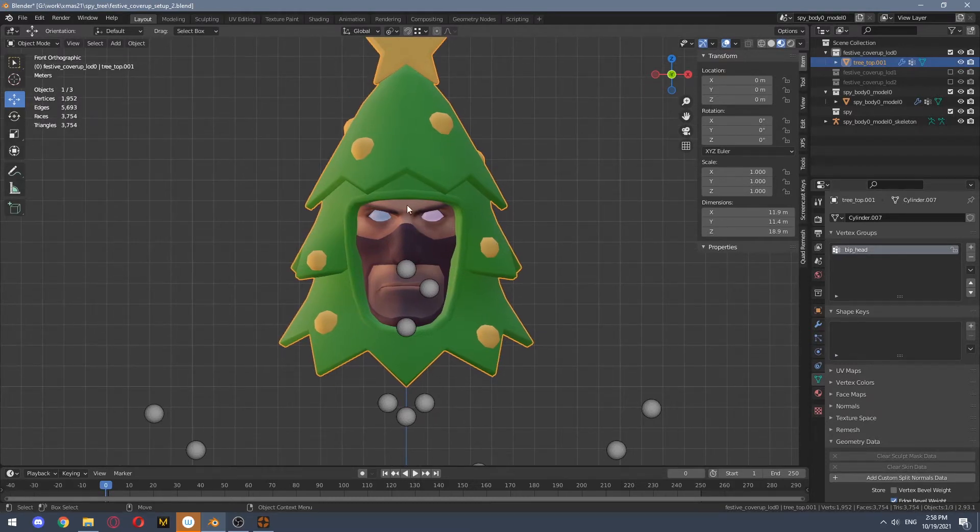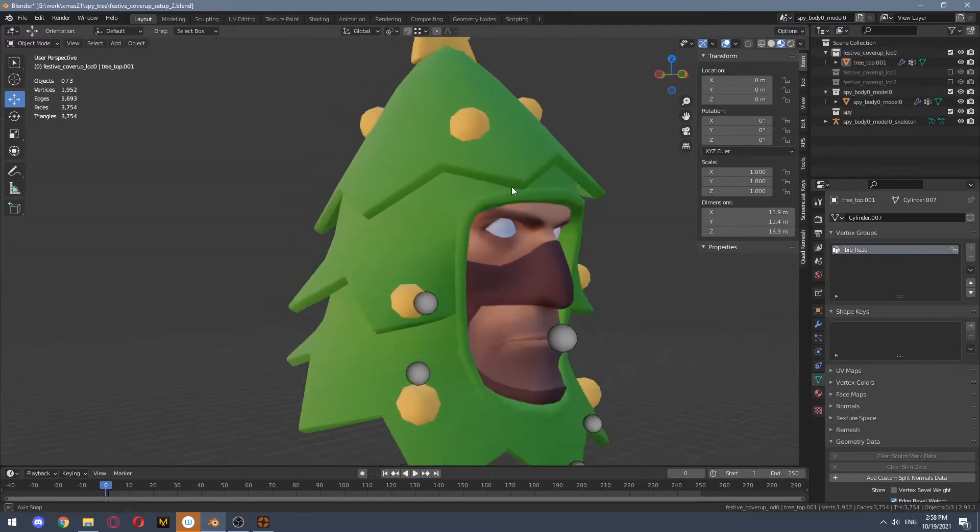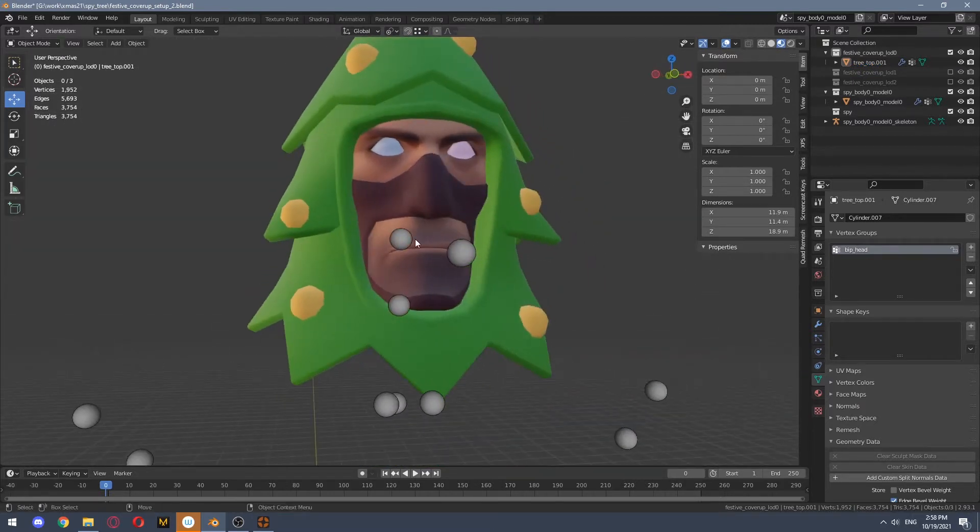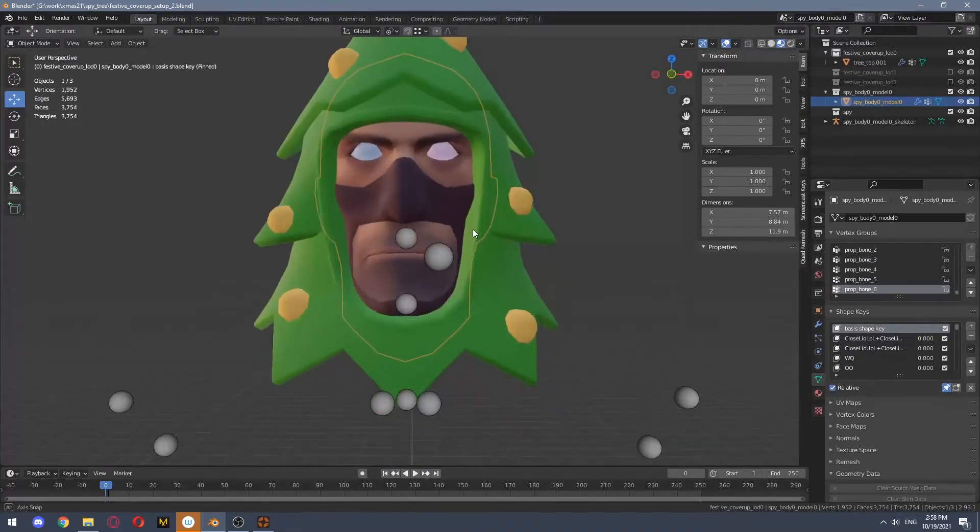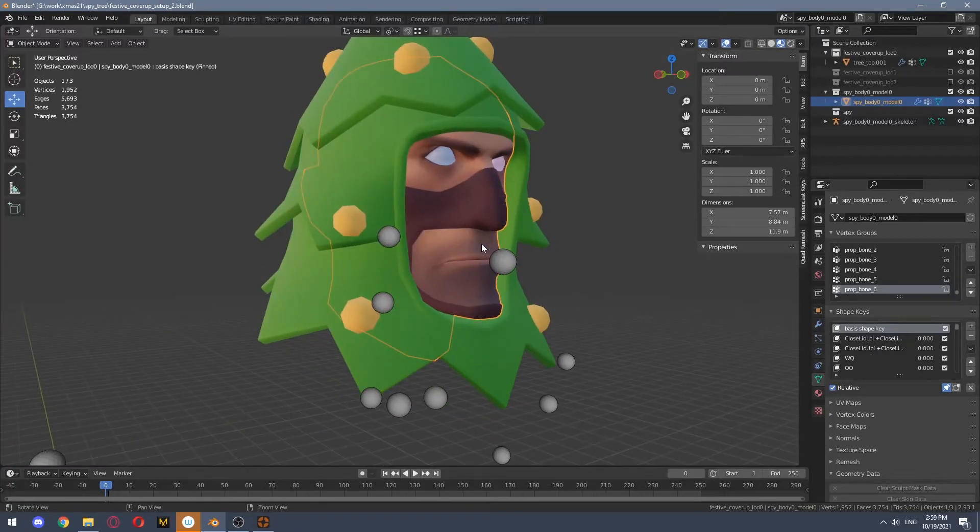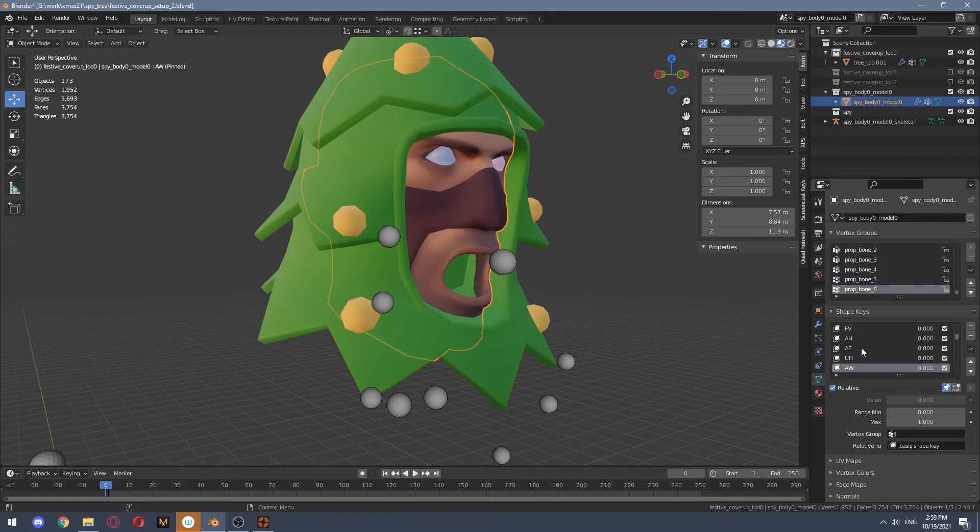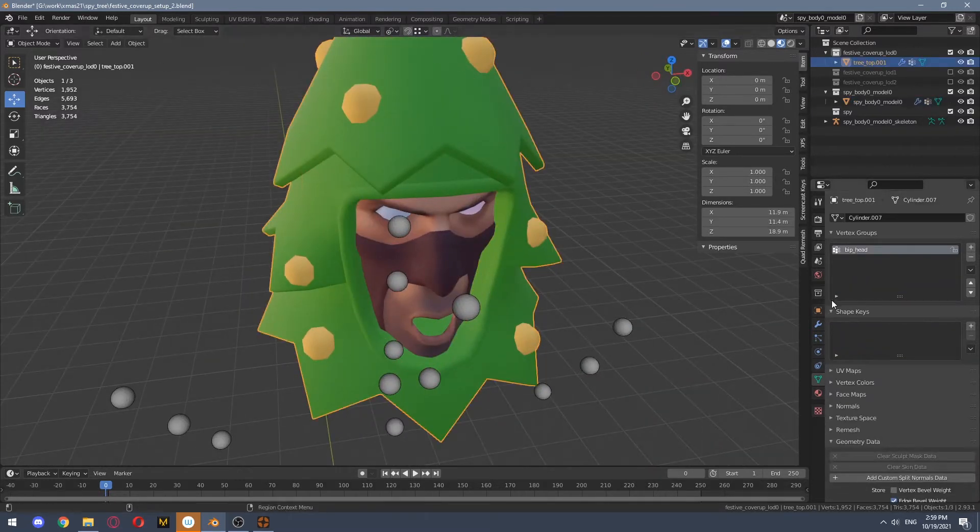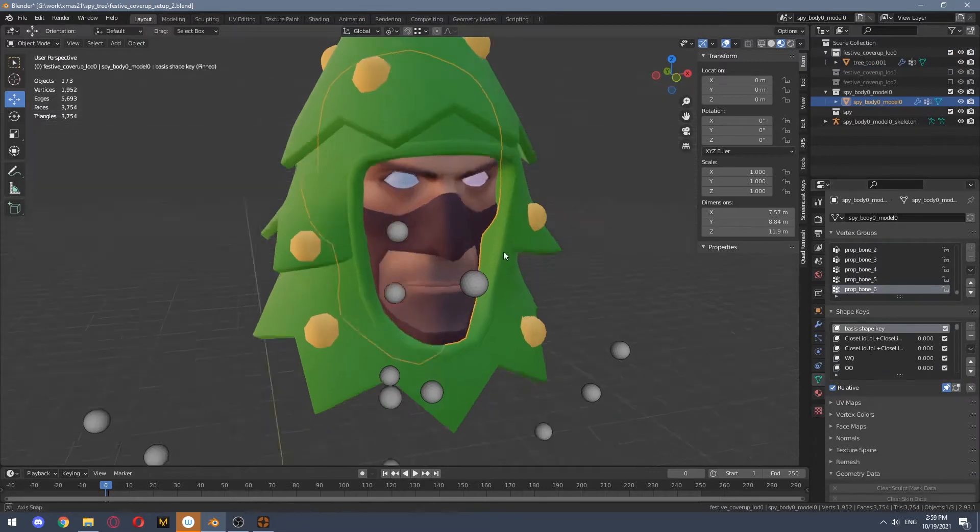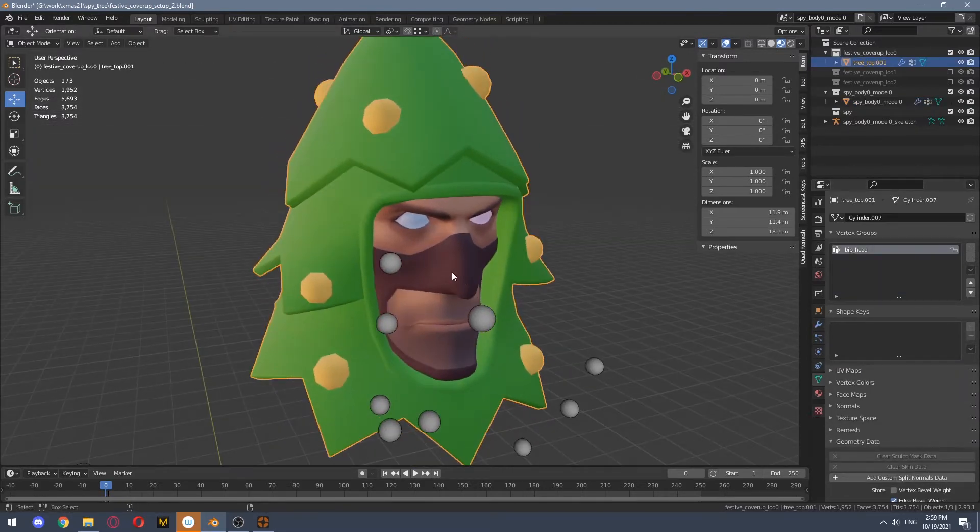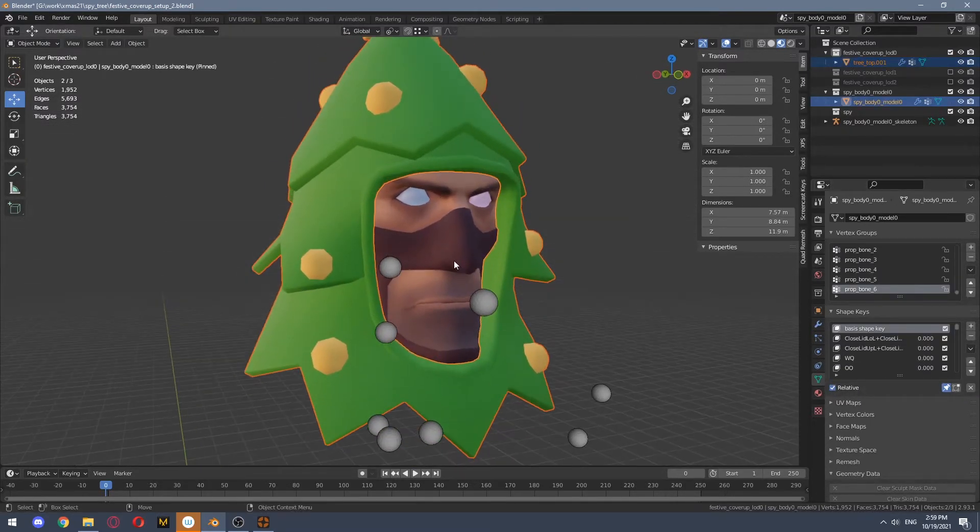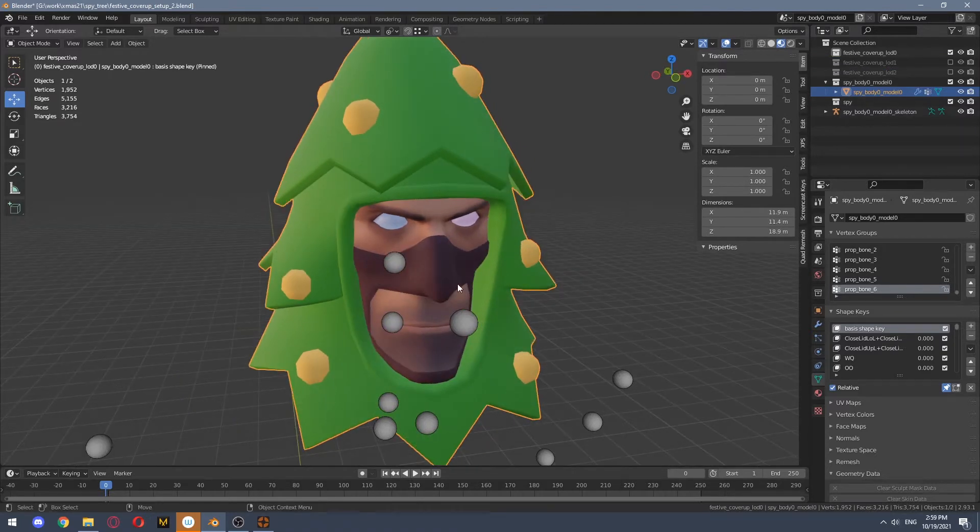Now, what you do, since this is fairly simple flexing, we only need to adjust for some flexes like this one and this one. So what we do is we select our mesh, select spy's mesh and we join them.